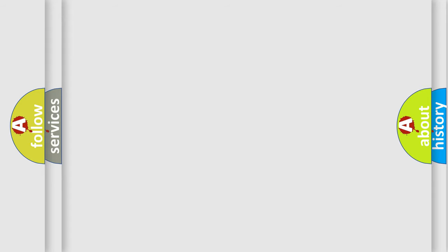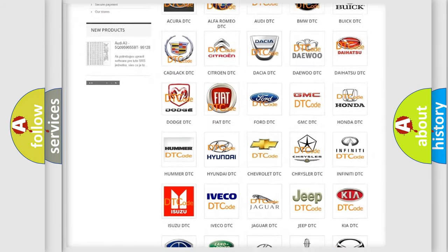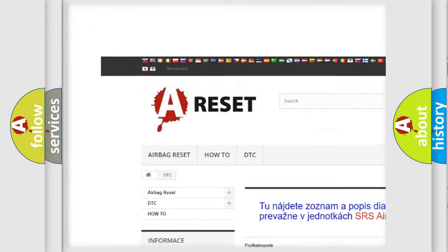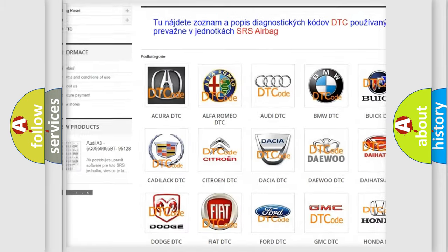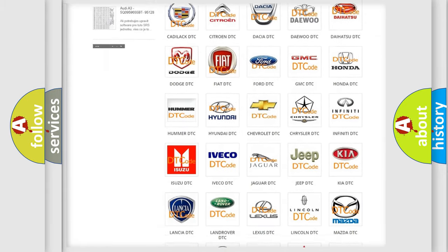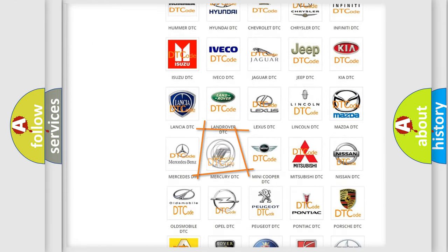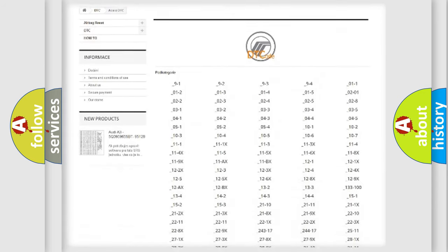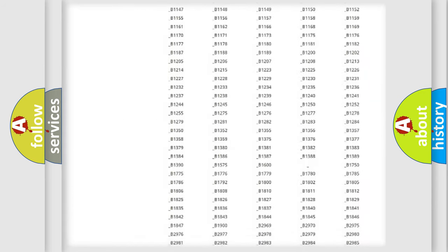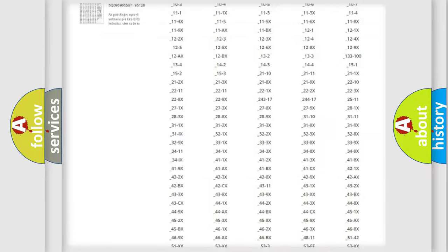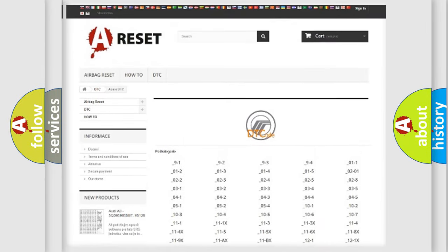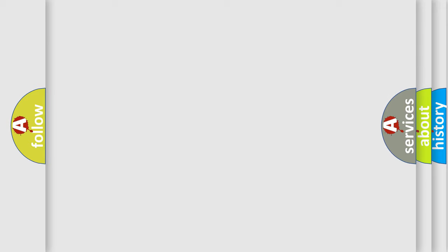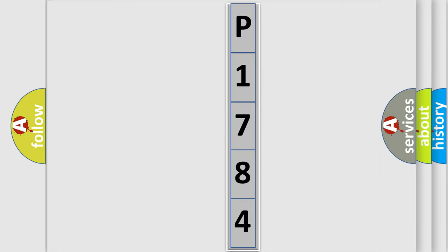Our website airbagreset.sk produces useful videos for you. You do not have to go through the OBD2 protocol anymore to know how to troubleshoot any car breakdown. You will find all the diagnostic codes that can be diagnosed in Mercury vehicles, also many other useful things. The following demonstration will help you look into the world of software for car control units.